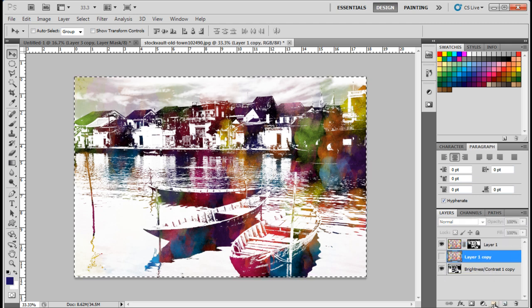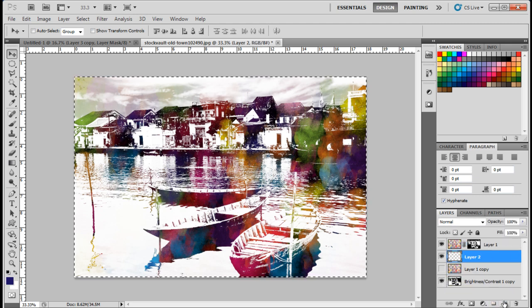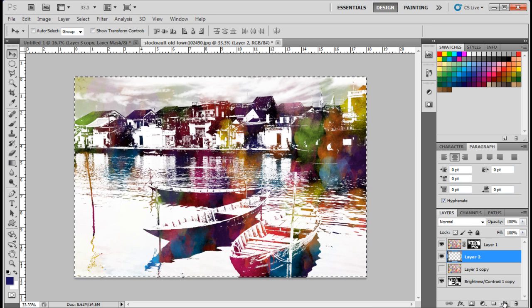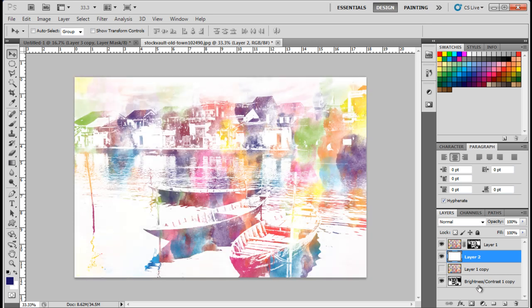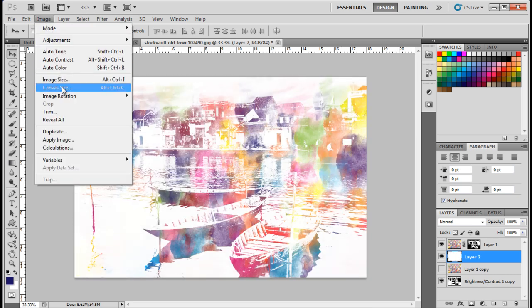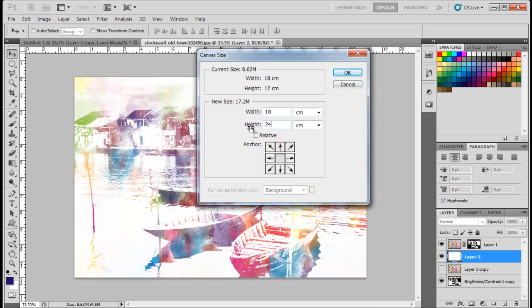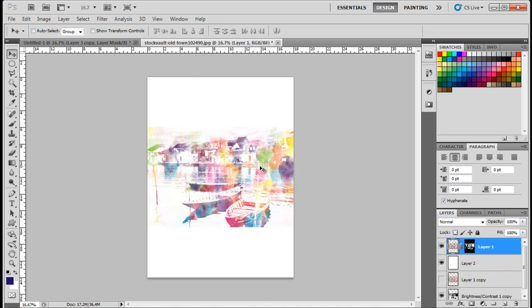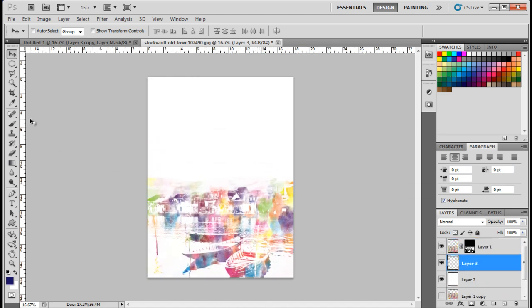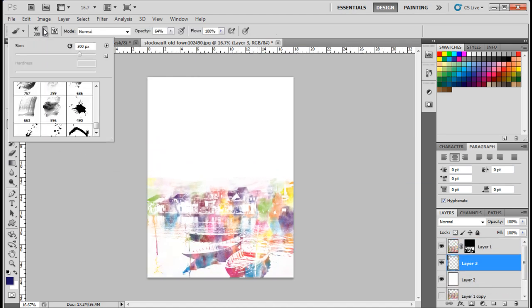Let's add a white background behind the watercolor layer to add to the effect. With that done, let's increase the size of the canvas for the poster. Let's move the image to the bottom of the page, and apply the same brush set for the sky as well.